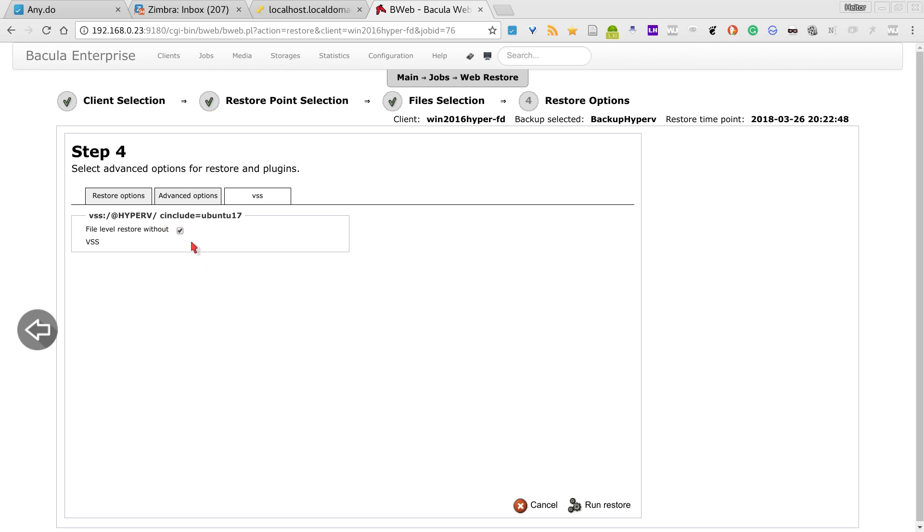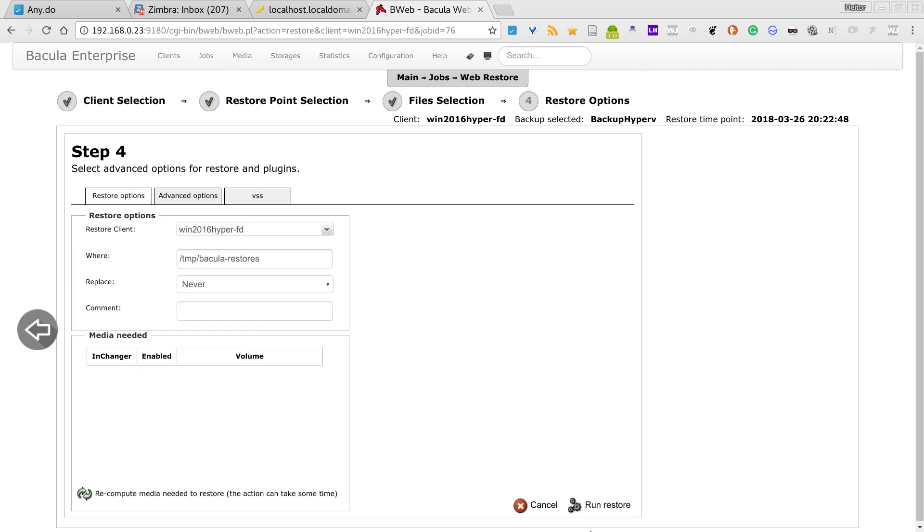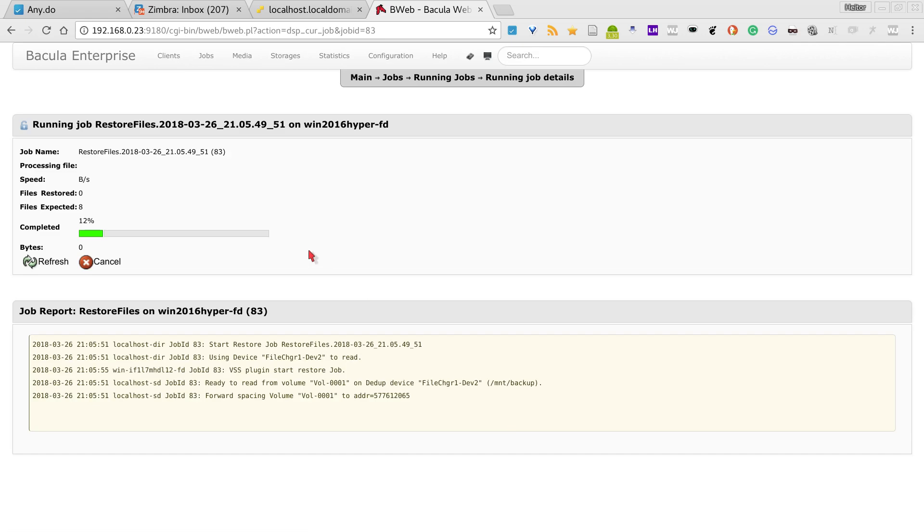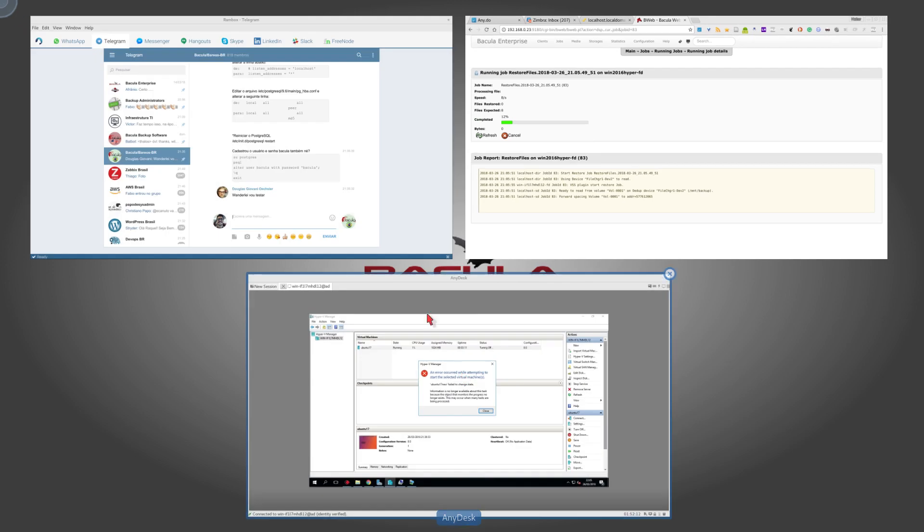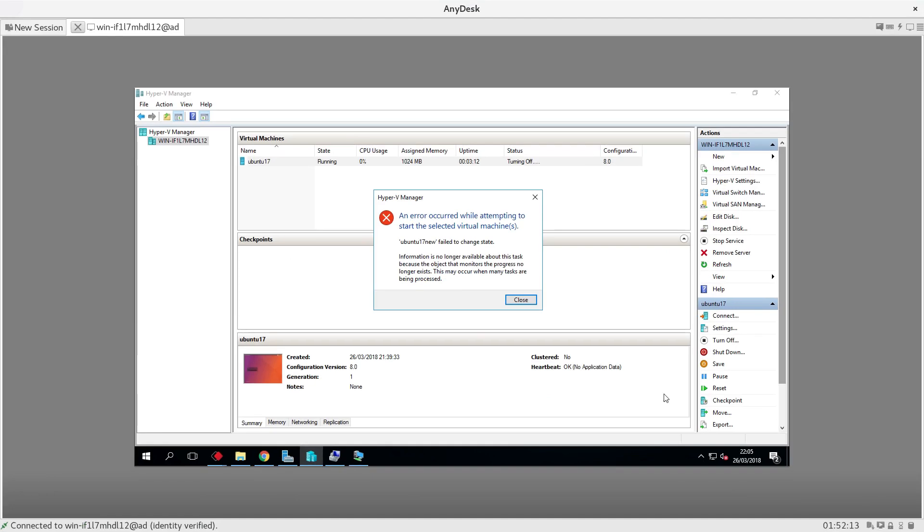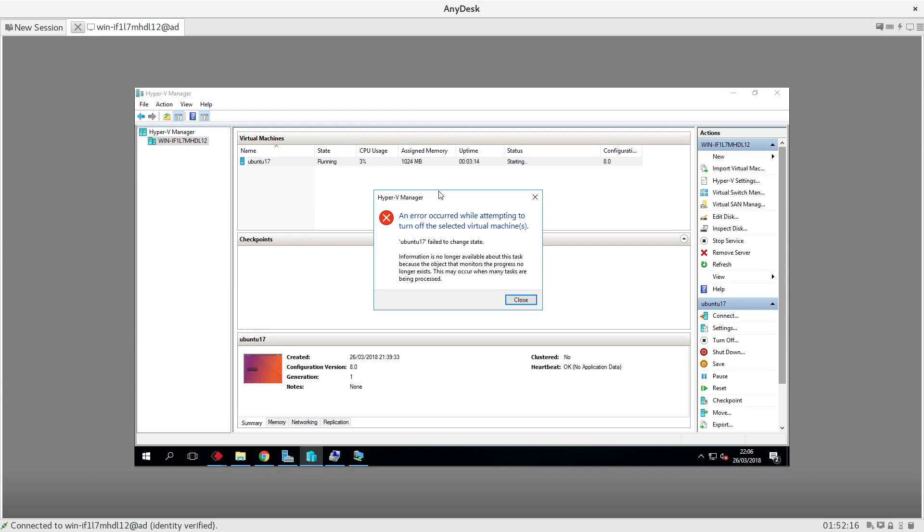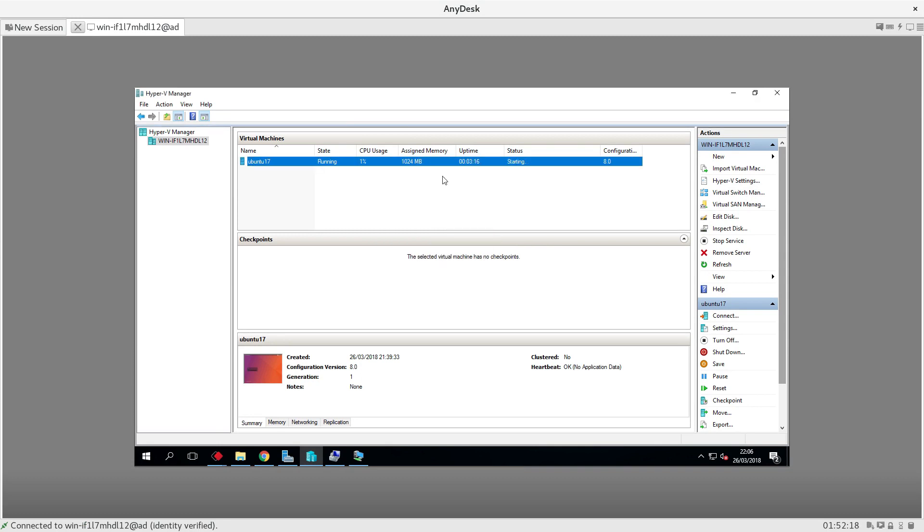But I will just proceed with the whole virtual machine restore. When doing that, Bacula will override the virtual machine that already exists and then we're going to revert to the backup version of this virtual machine.